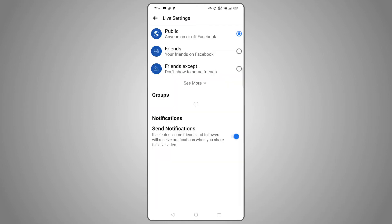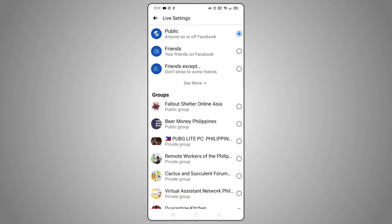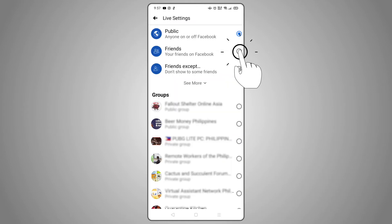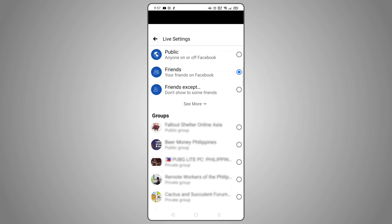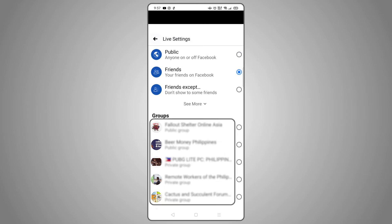If you're going live from a Facebook profile, you can choose who can see your stream, just like sharing posts. You can also choose to go live for just users of certain Facebook groups you might be in.